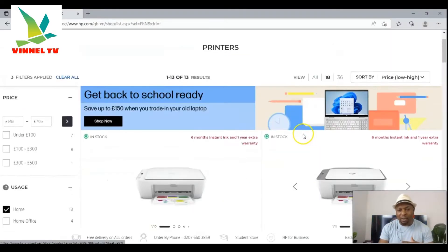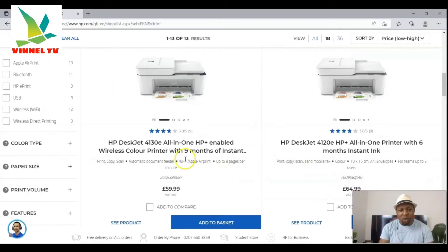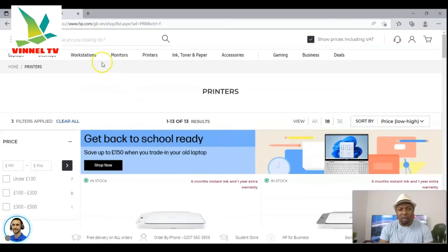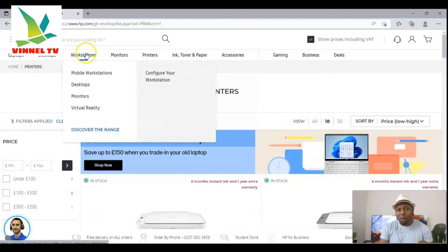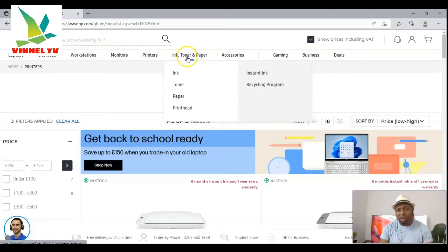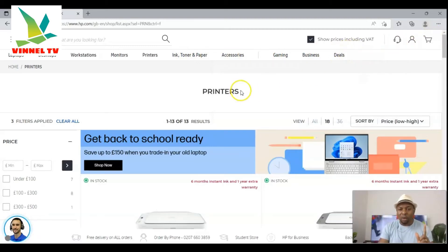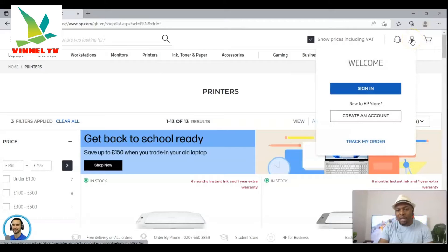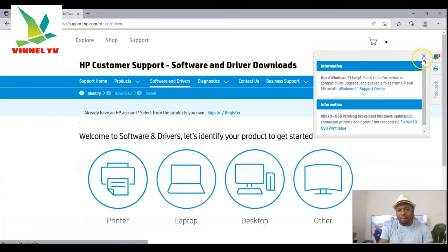You can see this is the HP website — showing the HP 2710, HP 2720, HP 4130 printers. You need to select the particular printer you want. For laptops, desktops, workstations, monitors, printers, ink, toner and paper, accessories, gaming, business and deals — what we want to do is download the software. You can sign in or create an HP account, and click 'Download software' or 'Support' — go to 'Drivers, software and drivers'.